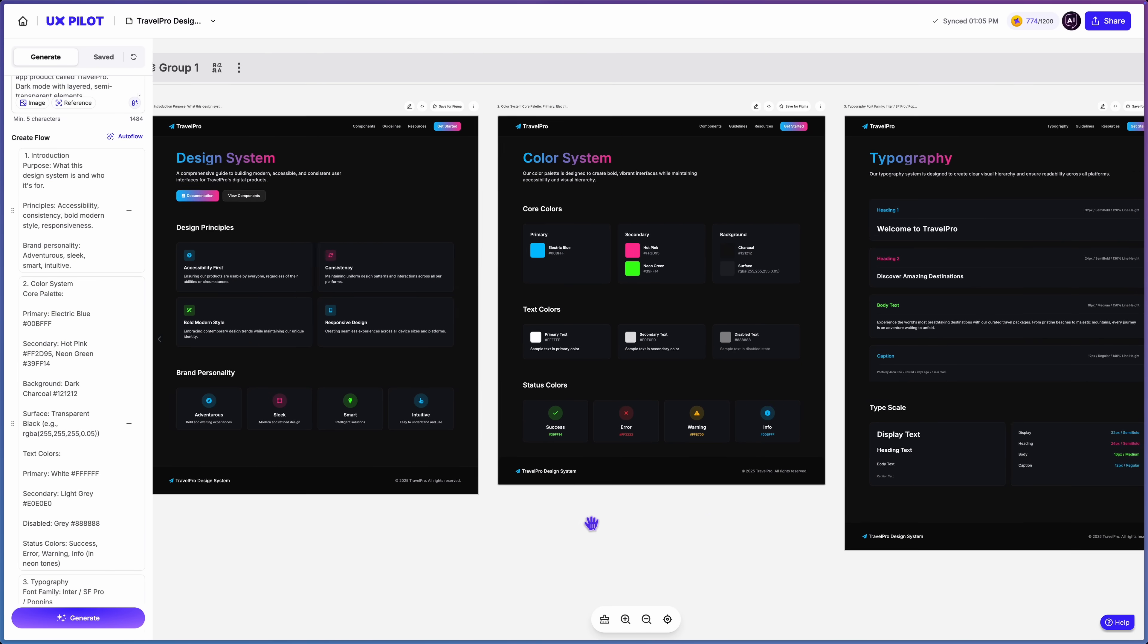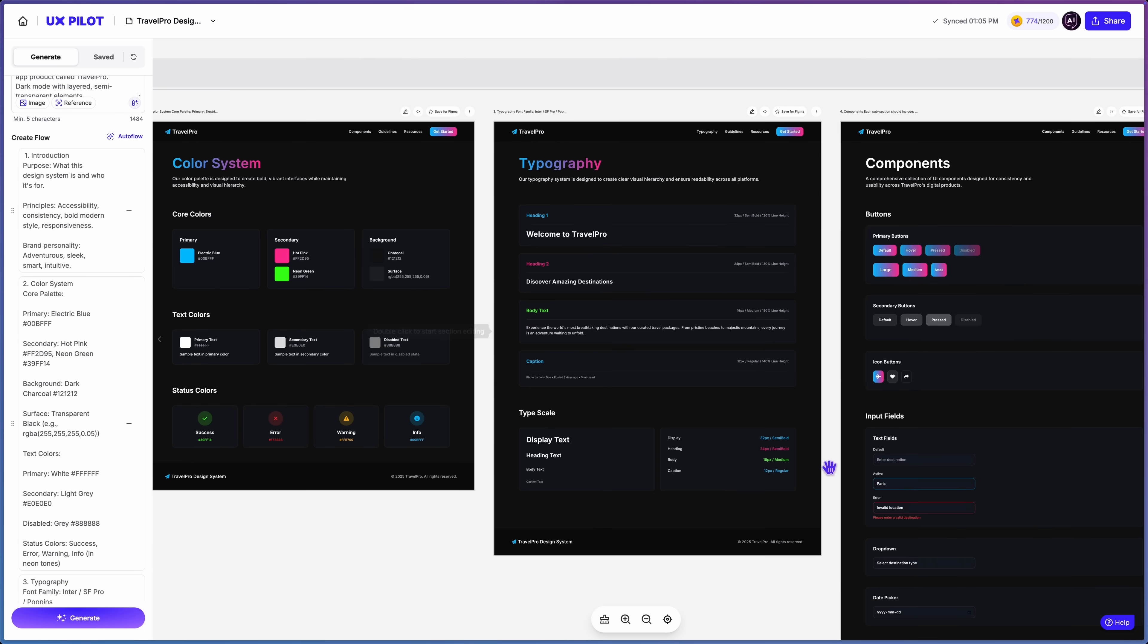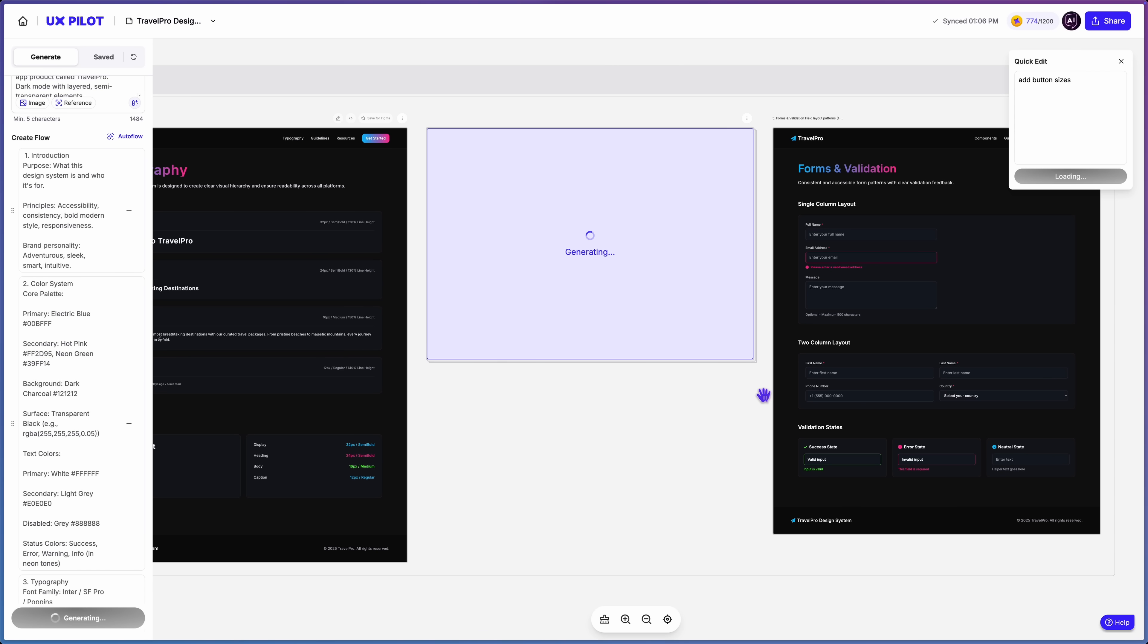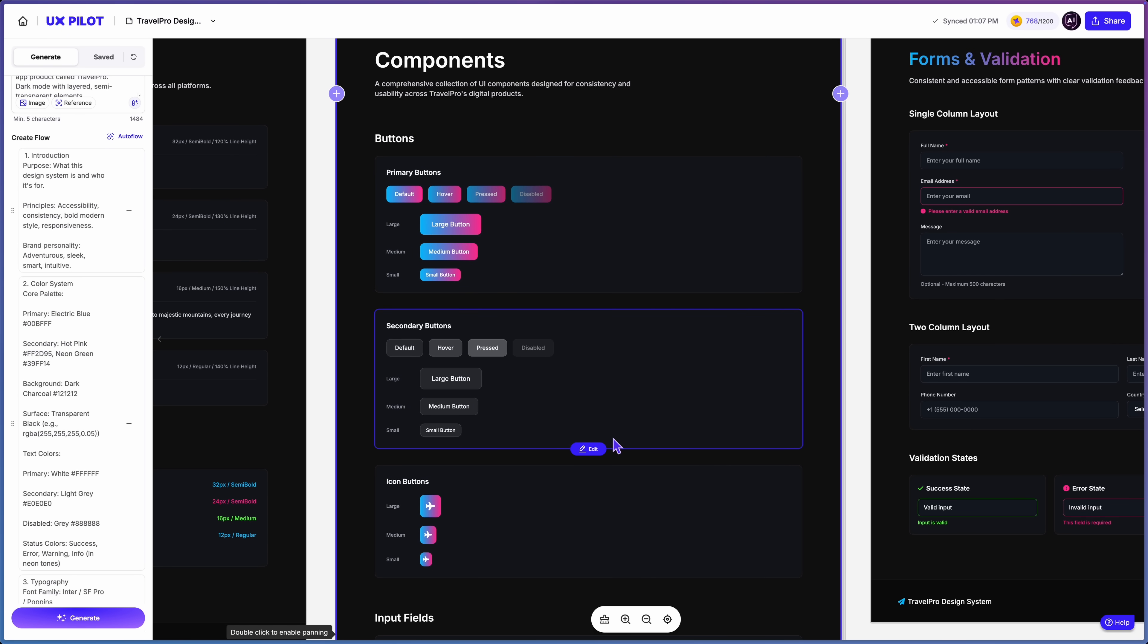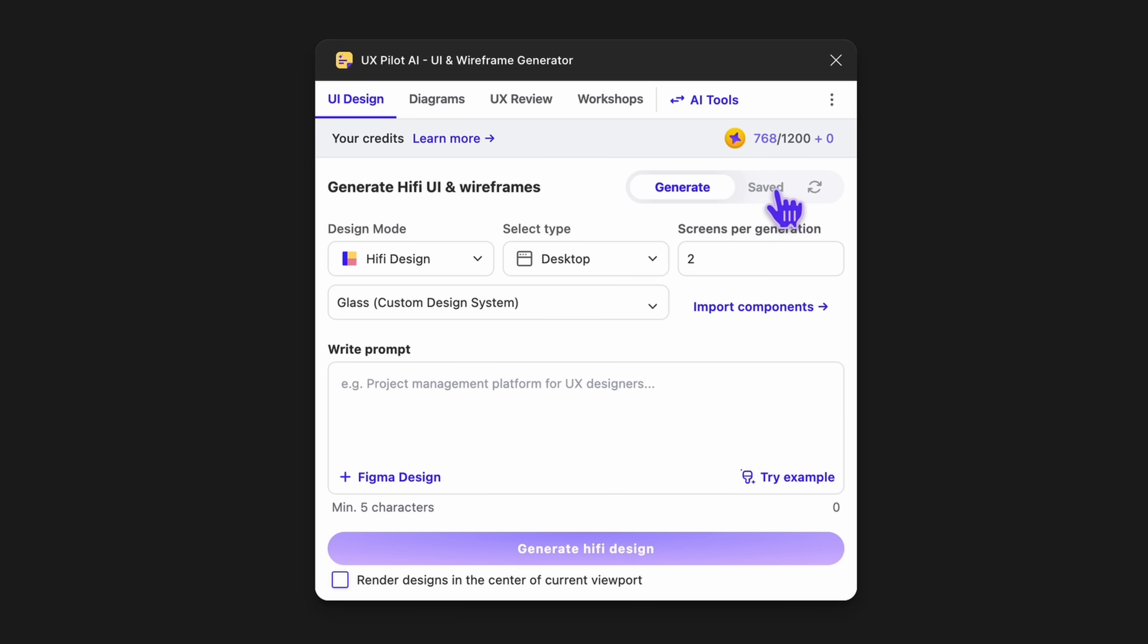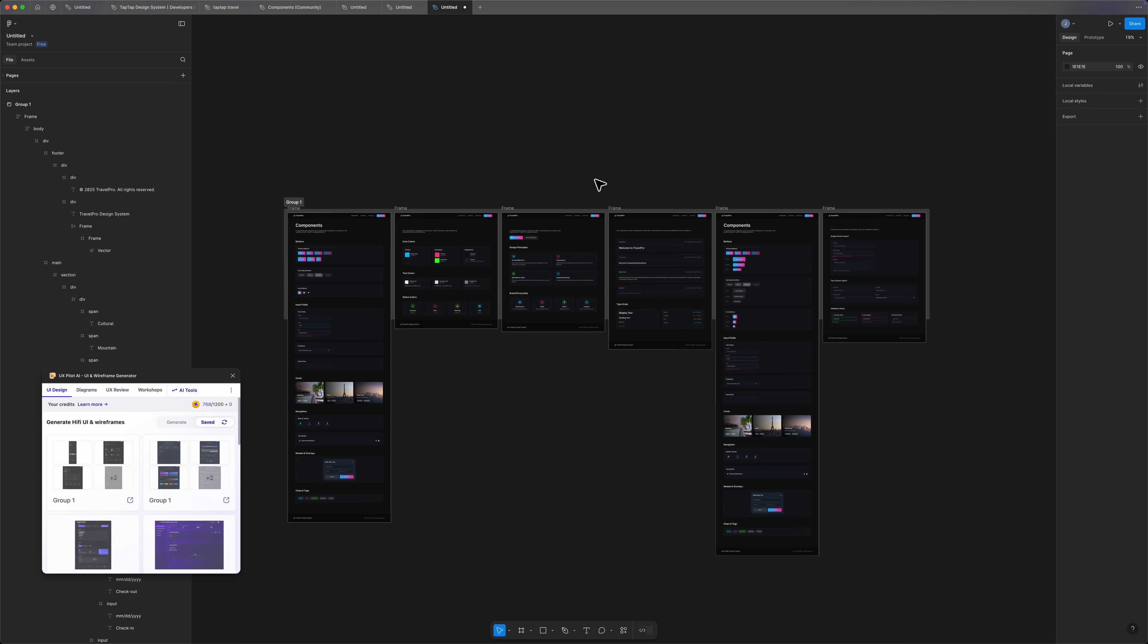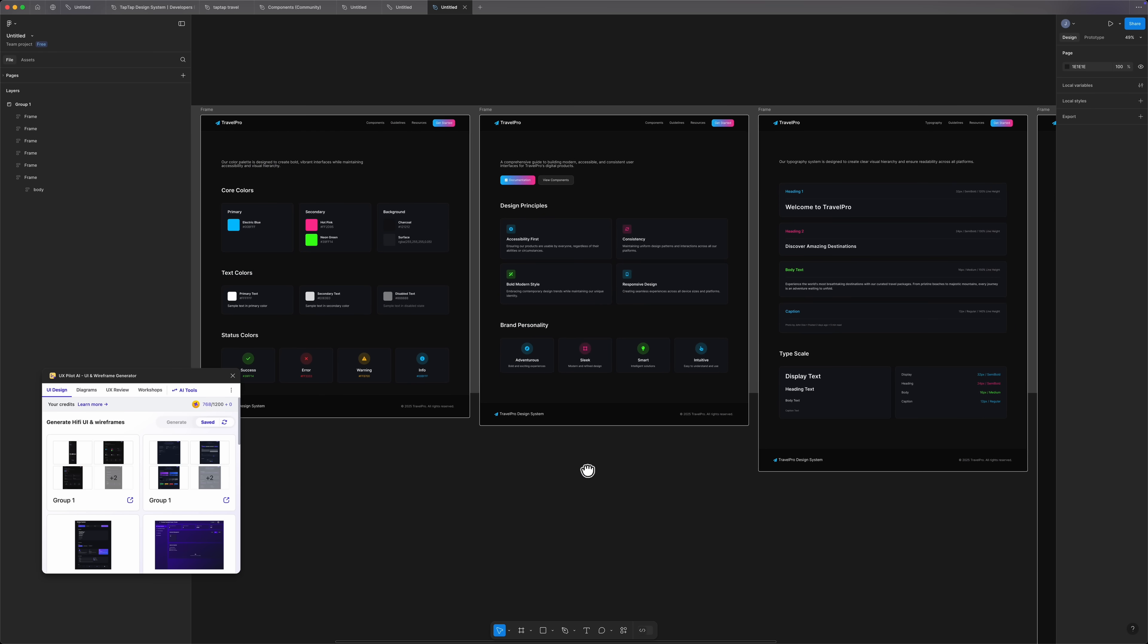UX pilot generated a complete design system for me and it looks amazing. This alone would have taken me a month to put together. It's crazy that we can do this now. Go through it and make any changes that you want by editing pages or specific elements. You can click edit on any element or page and then type your prompt in the quick edit box. Like here, I want to add the button sizes to the buttons page. So I set that in the quick edit box. So there we go. It added the button sizes and it performed my request very accurately. Once you're happy with your design system, save it to Figma. Click on the options button at the top and click save and then open a new Figma design file. Then open your UX pilot plugin and you'll find your design system in the save tab. Just click on it to add it to your canvas. And now you have a complete design system in Figma with proper layout and structure as if you designed it yourself.